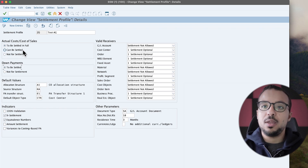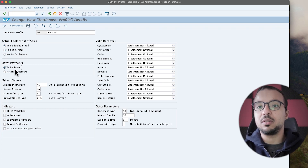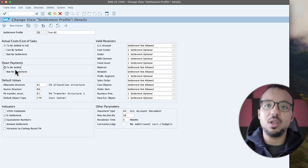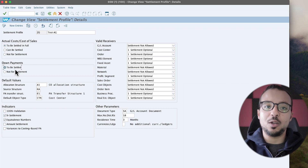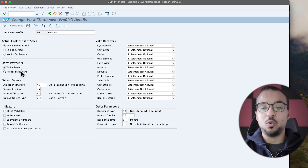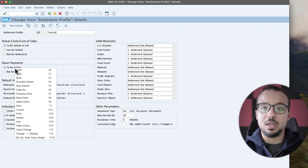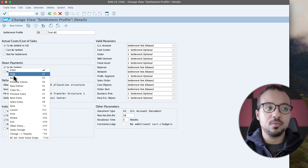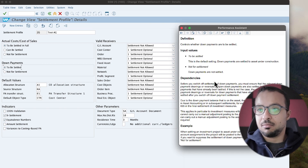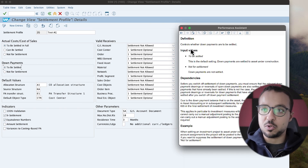It all depends on the business scenario. Then we have down payments, which is related to down payments spent for investment measures — for example, a down payment for a construction project. You can either say this down payment is to be settled or not for settlement. Personally, I have never used this option. You can check the system help by right-clicking and selecting help, and you can also test this option if you have a business process involving down payments for investment measures.